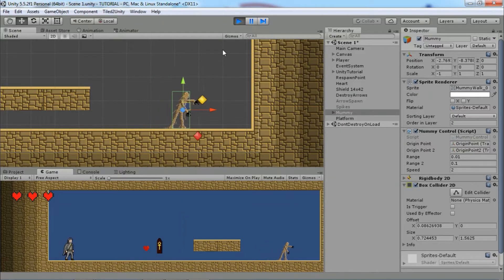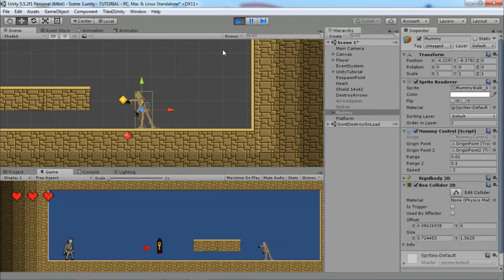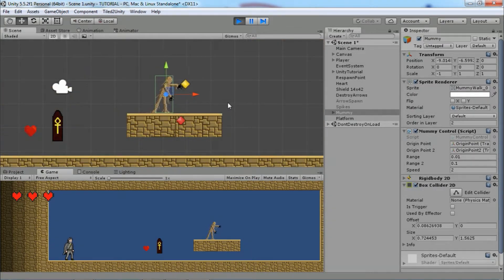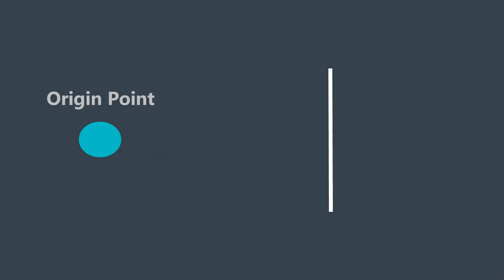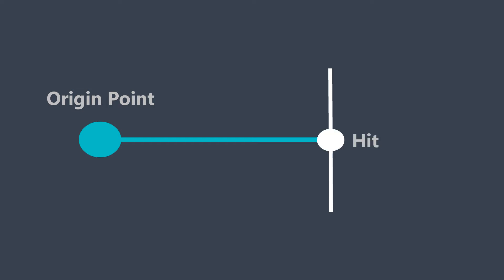Hi guys, this is Mario from Dual Core Studio. In this episode I will show you how to make a patrolling enemy using ray casting. The idea is to shoot an invisible ray from an origin point in a direction we want, and when that ray hits a wall or something, we flip the enemy and change direction. We also store information about the object that we hit with ray casting in a RaycastHit variable.